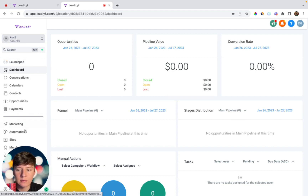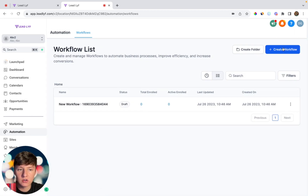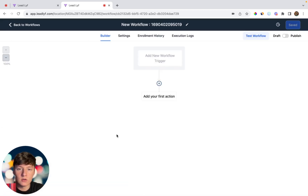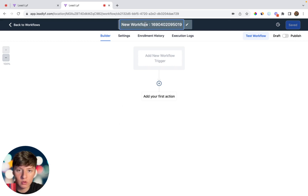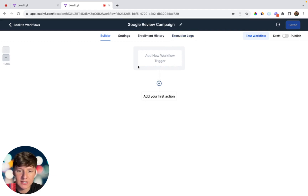Next, come over to Automation, then click on Create New Workflow, start from scratch. This is where we're going to build out the Google review campaign. The whole point of this campaign is to help our clients get 30 to 100 new Google reviews fairly quickly. Title this something like 'Google Review Campaign' and click Save. For this campaign, we don't necessarily have to worry about any triggers because we're going to be launching this campaign manually.